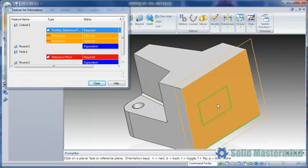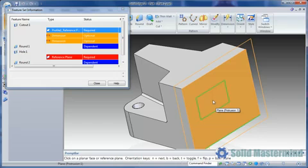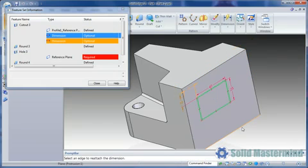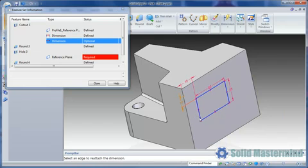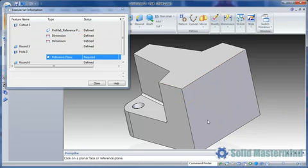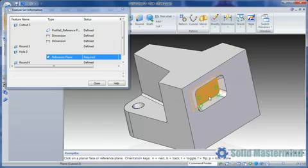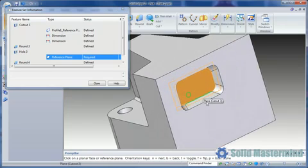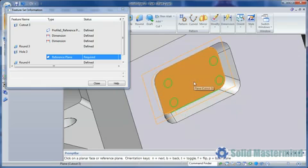We'll start by selecting the plane for the cutout. Again, N and B can be used for the orientation. Next we can optionally identify the edges we want the two dimensions attached to. Then we can select the bottom of the cutout as the plane for the holes. And we're done.